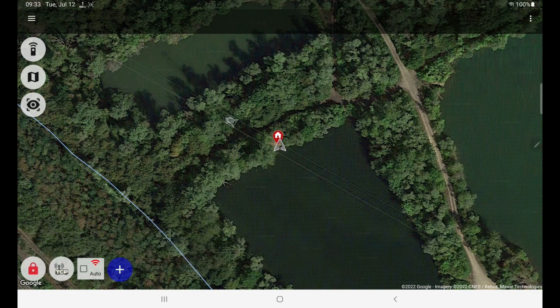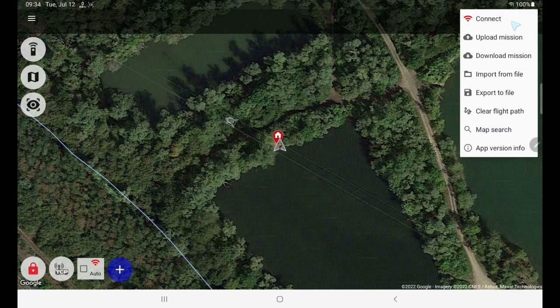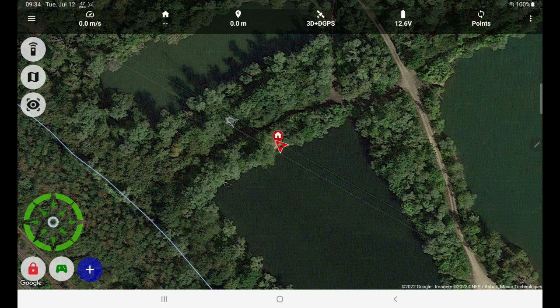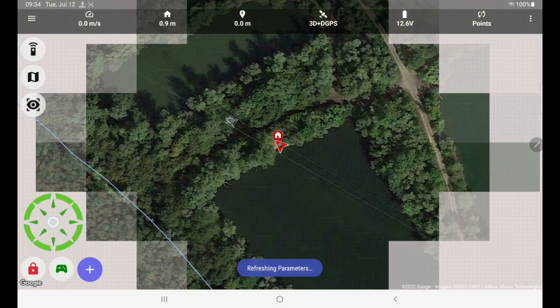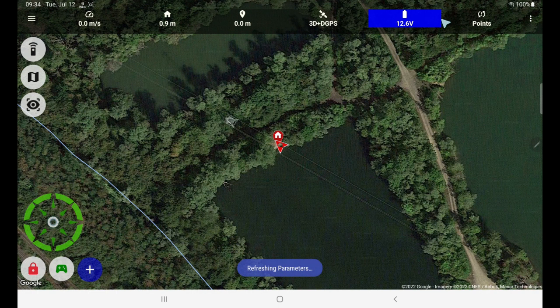When you have an echo sounder working, you will see the depth in the telemetry line as soon as you connect. And if you don't — like here, because there's no depth here at all — then you need to set up the echo sounder first.